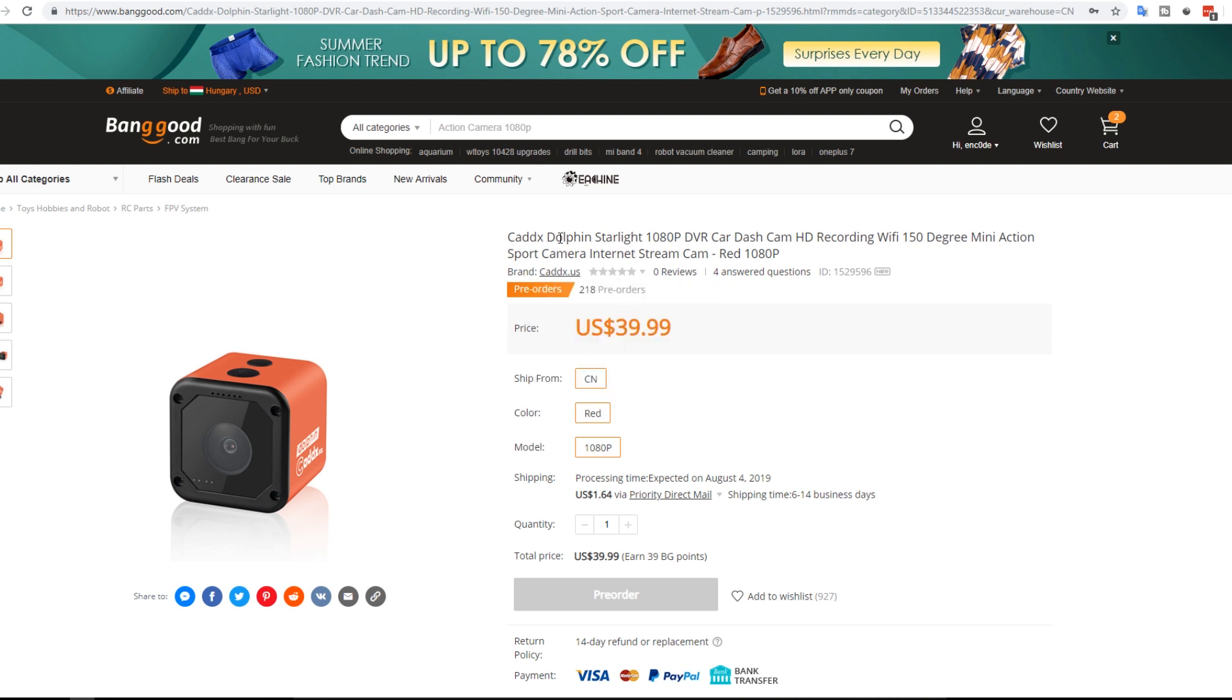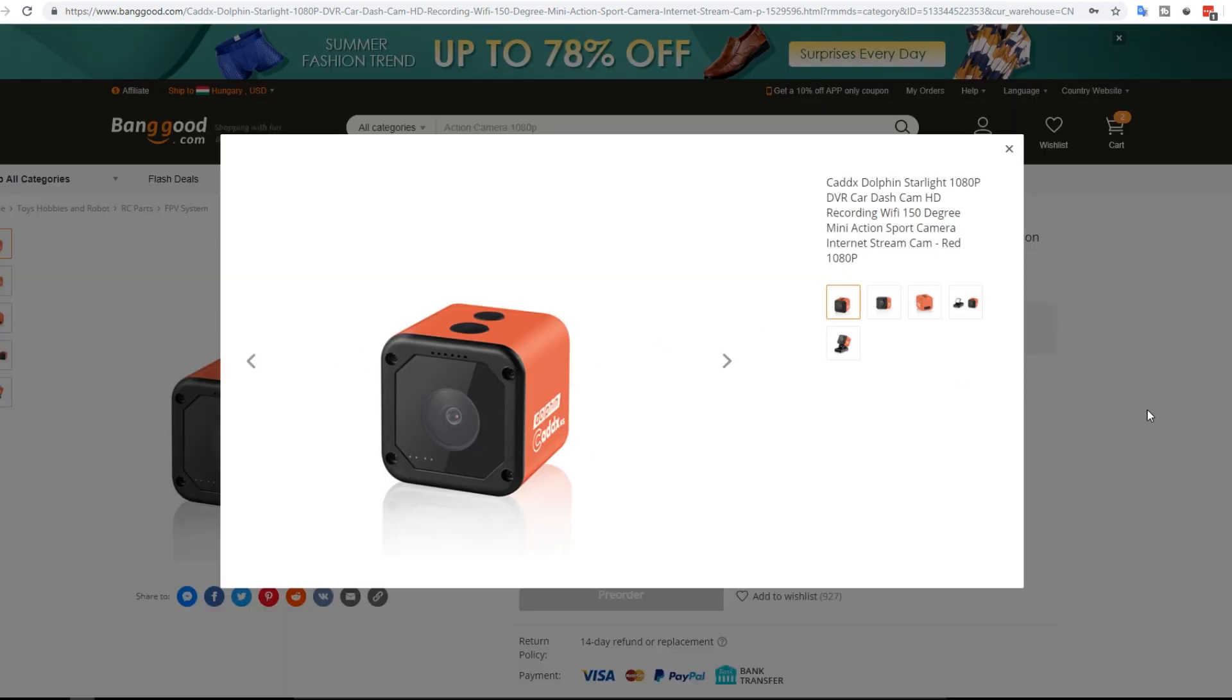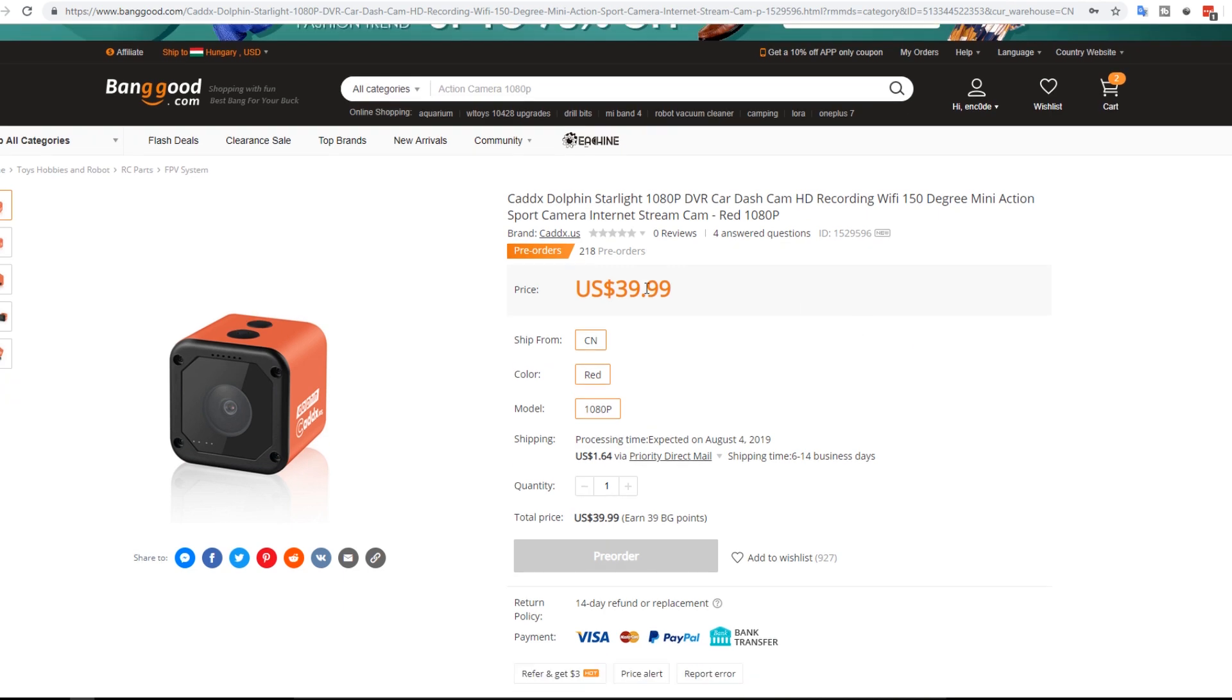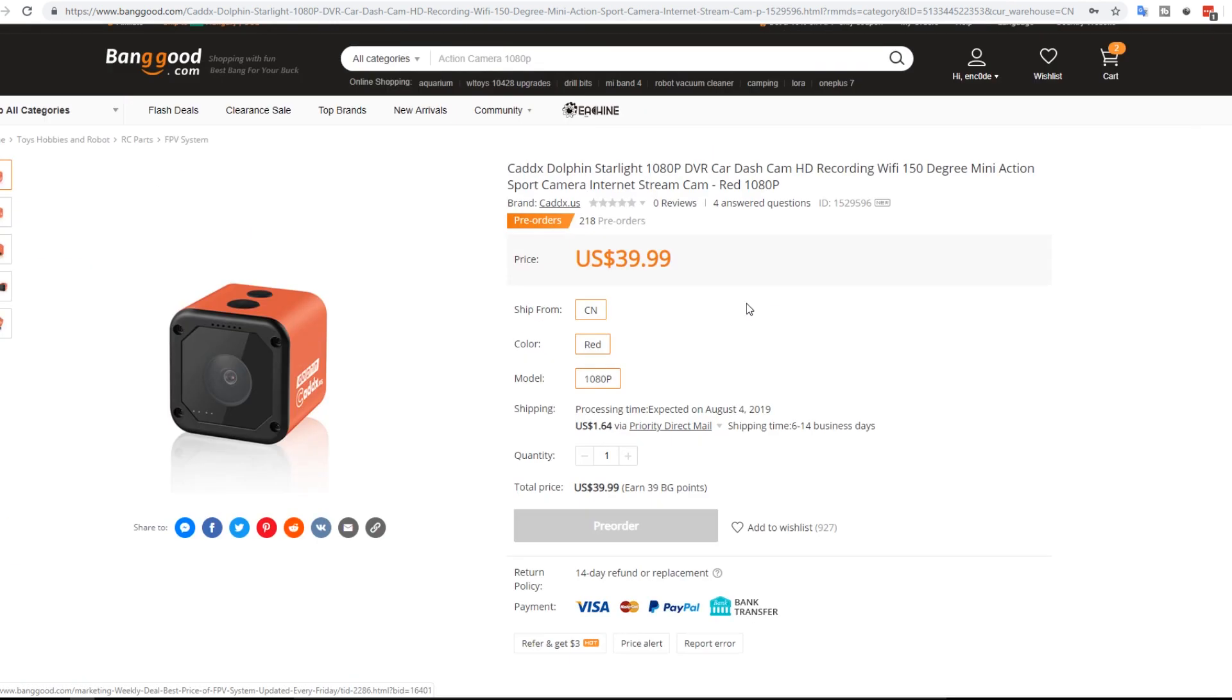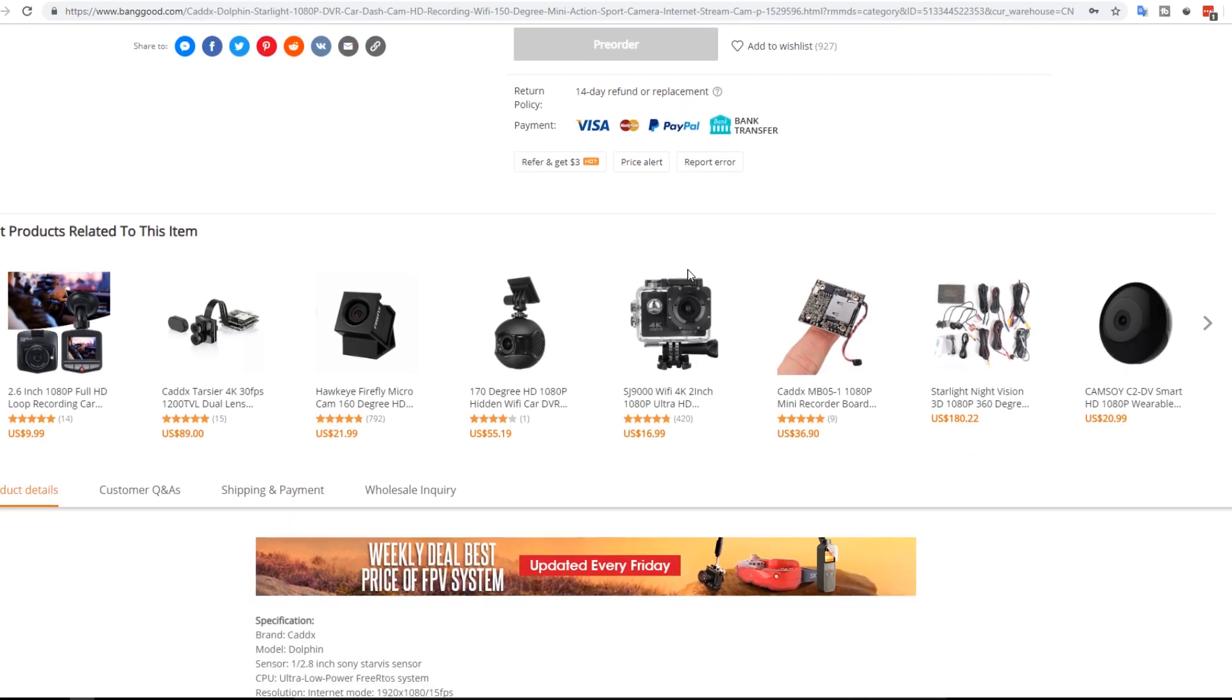So the Caddx Dolphin Starlight. This is insane. Look at the price. 40 bucks for a GoPro style camera. But how good is it? I don't know. I'm hoping it's kind of like the Caddx Turtle and just has a shell around it. And this is what I'm hoping here. 40 bucks. I have mine shipped the other day. So I did get a review unit and that'll be coming very soon.